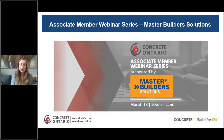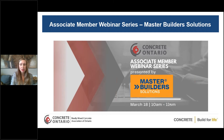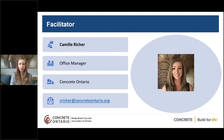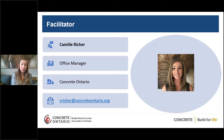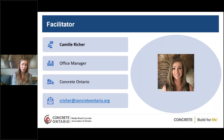Good morning everyone and thank you for joining us for the third webinar of our associate member webinar series: Recognizing and Managing the Embodied Carbon of Concrete, presented to us today by Master Builder Solutions. My name is Camille Richet and I'm your facilitator today, the office manager with Concrete Ontario. I'm also joined by Oliver Zou, our technical services engineer, who will be helping with the Q&A portion. I'm very excited to give you all a chance to connect with some of our associate members and learn about the products and services they specialize in and the opportunities they present to the concrete industry.